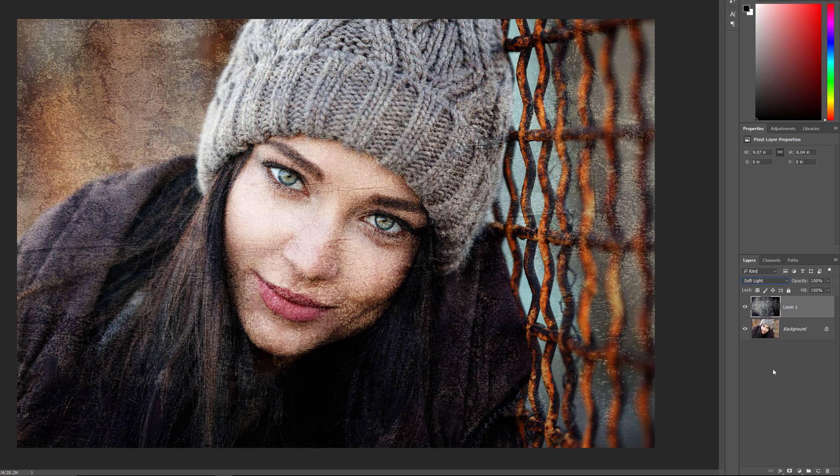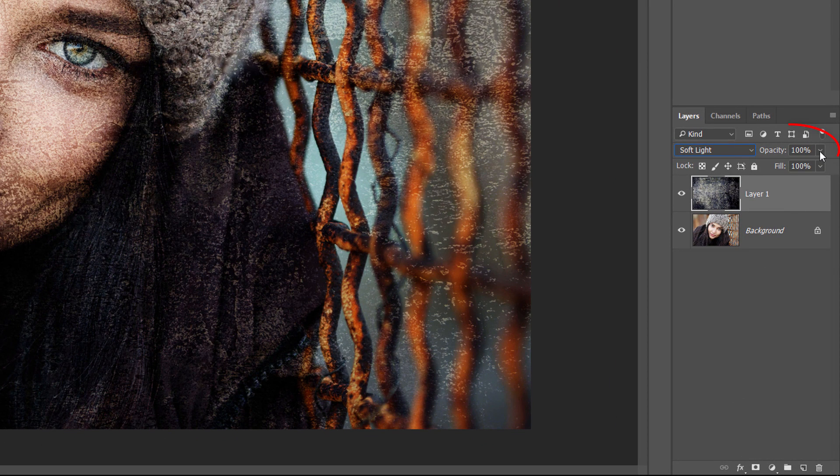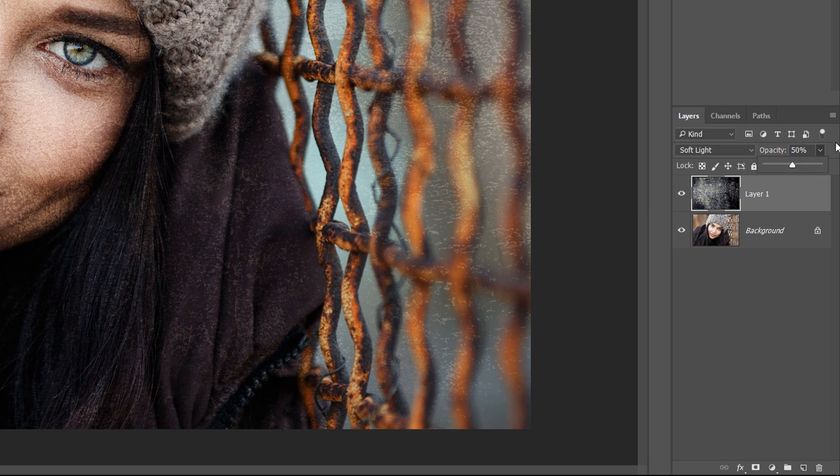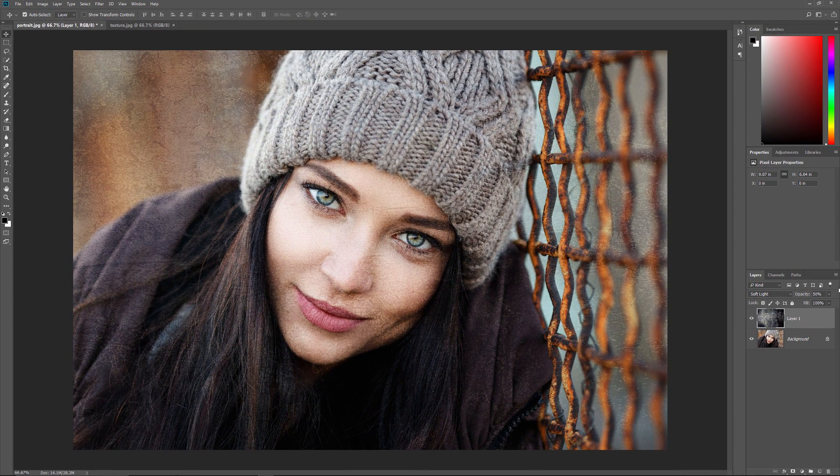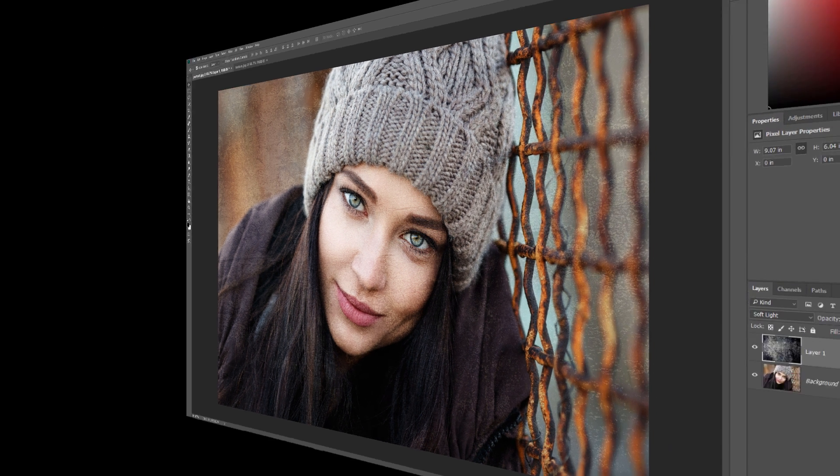If the effect is too strong, you can fade the top image by lowering its opacity. I'll lower mine down to 50%. And there we have it! That's five easy ways to move an image from one document to another, and how to blend the two images together in Photoshop.